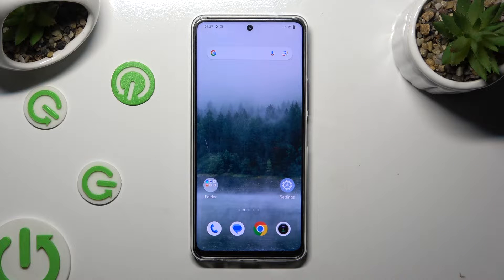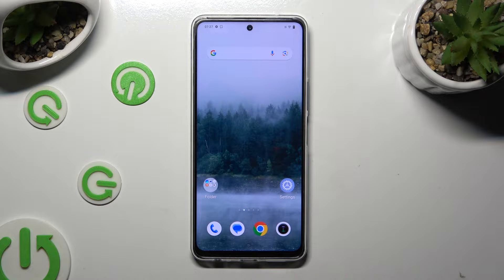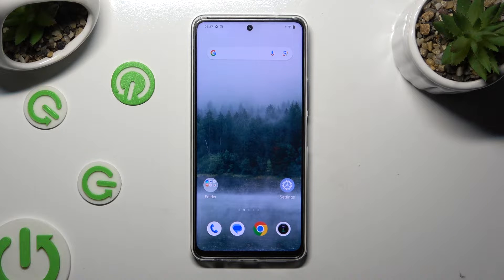Hi, in front of me is the Vivo Y36 and today I would like to show you how you can change the display refresh rate.